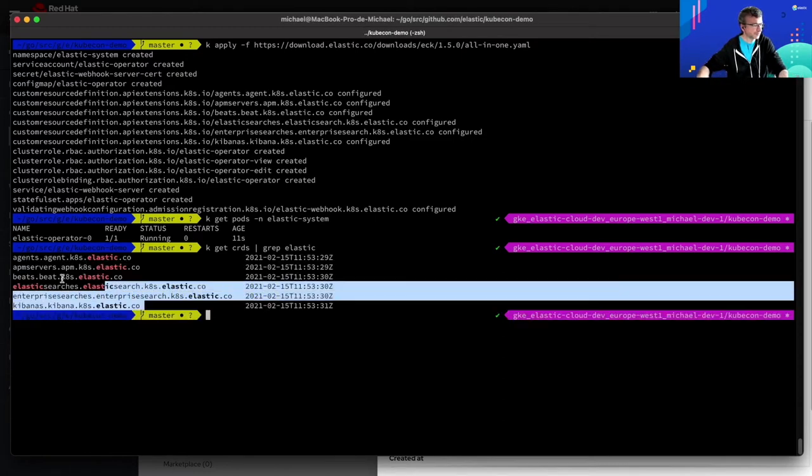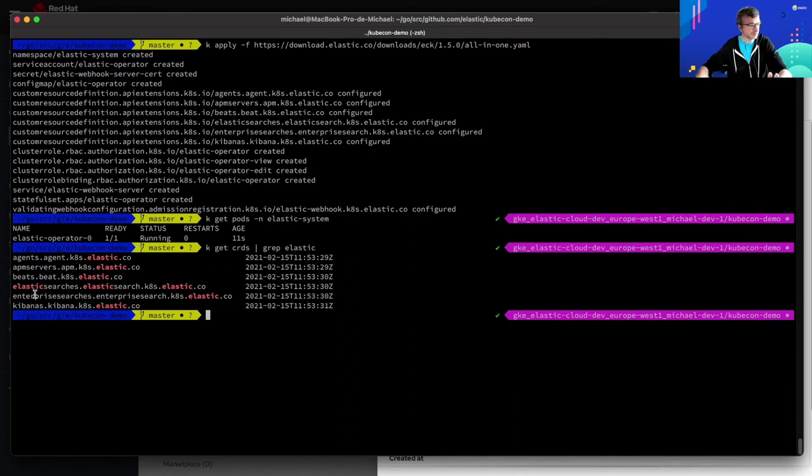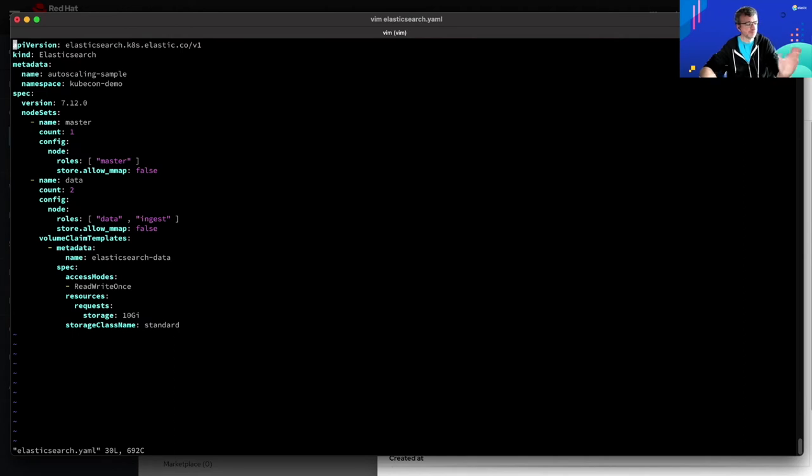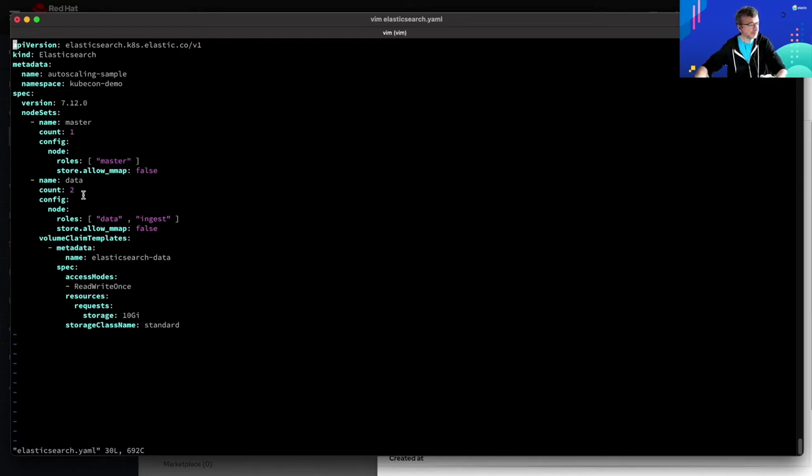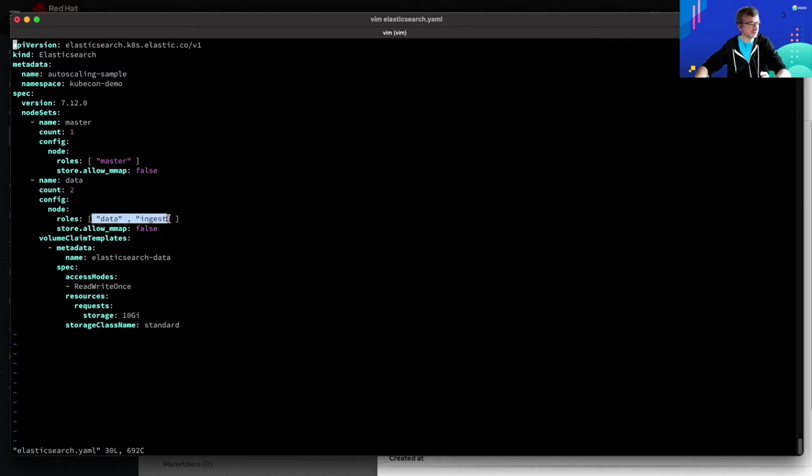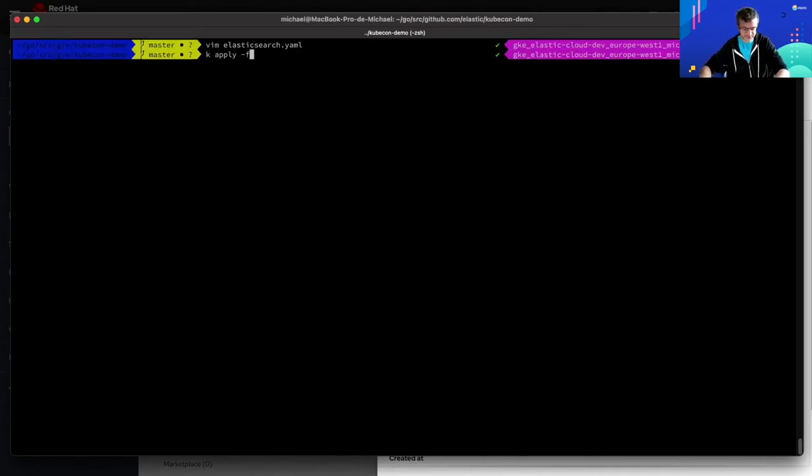So as you can see here, we have almost one custom resource definition for each of the applications of the Elastic Stack. But what I would like to do right now is to focus on Elasticsearch. So let's have a look at the Elasticsearch manifest example. This is what an Elasticsearch resource looks like. It lets you define the topology of the Elasticsearch cluster you want to deploy on your Kubernetes cluster. In my case, in this example, it is kind of a simple topology. I have a first node set with actually just one node, which is a dedicated master node. And I also have a second set of nodes, actually two nodes in this data set, which are some dedicated data nodes. And for those data nodes, I want to use some 10 gigabytes persistent volumes using the default storage class.